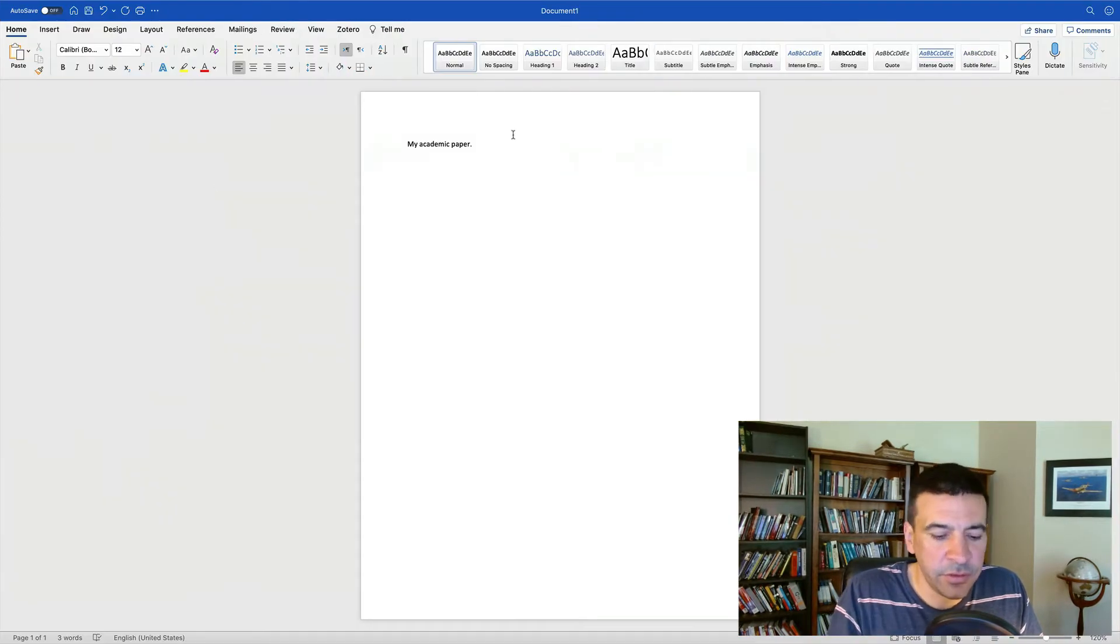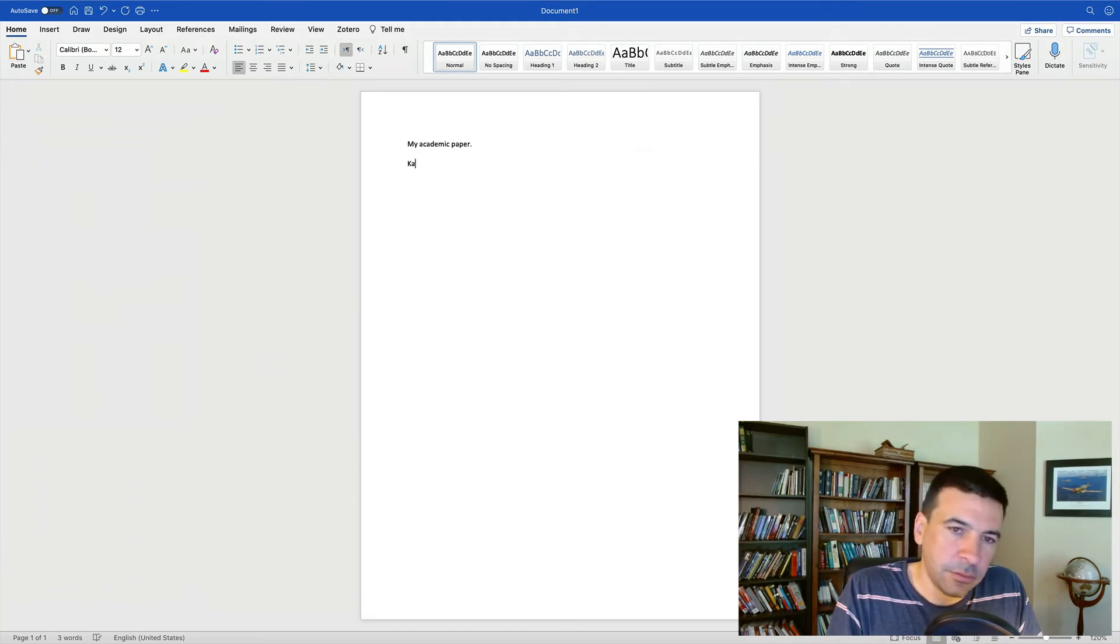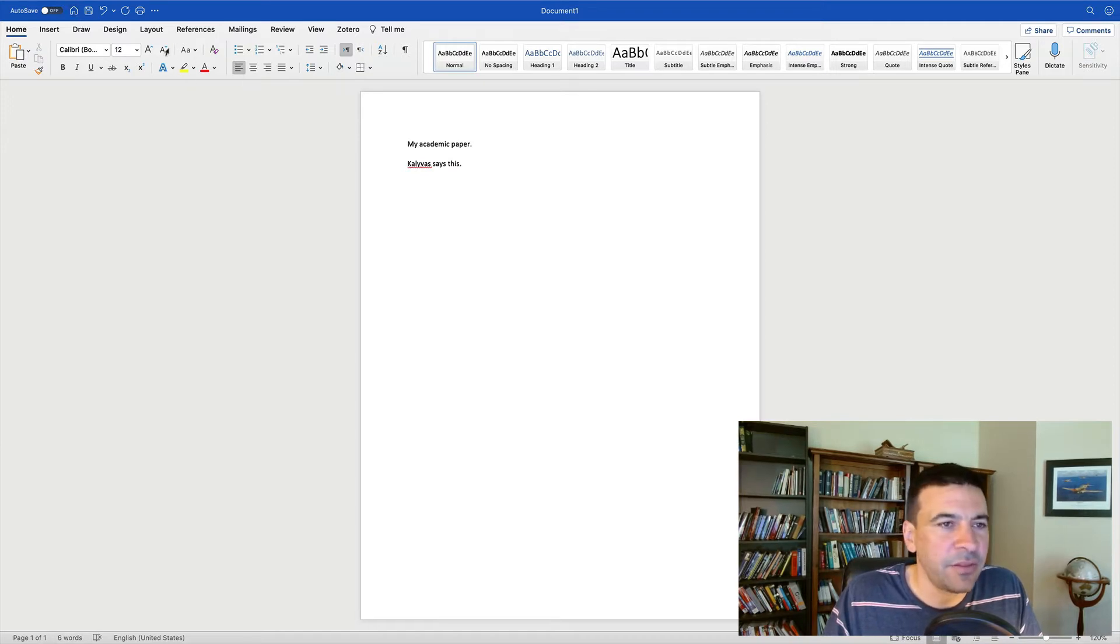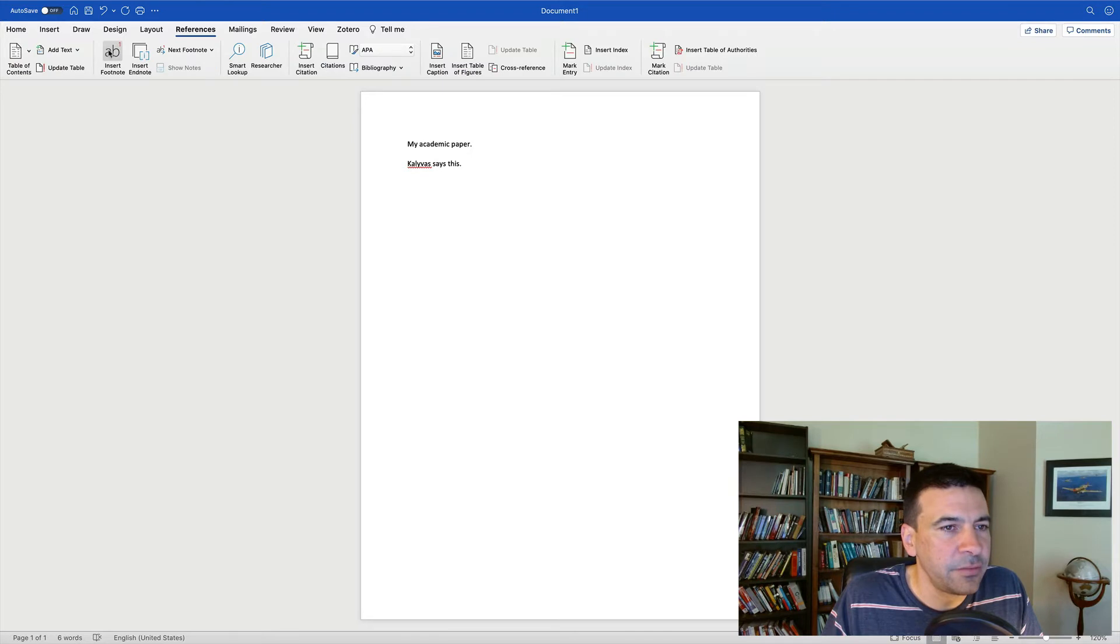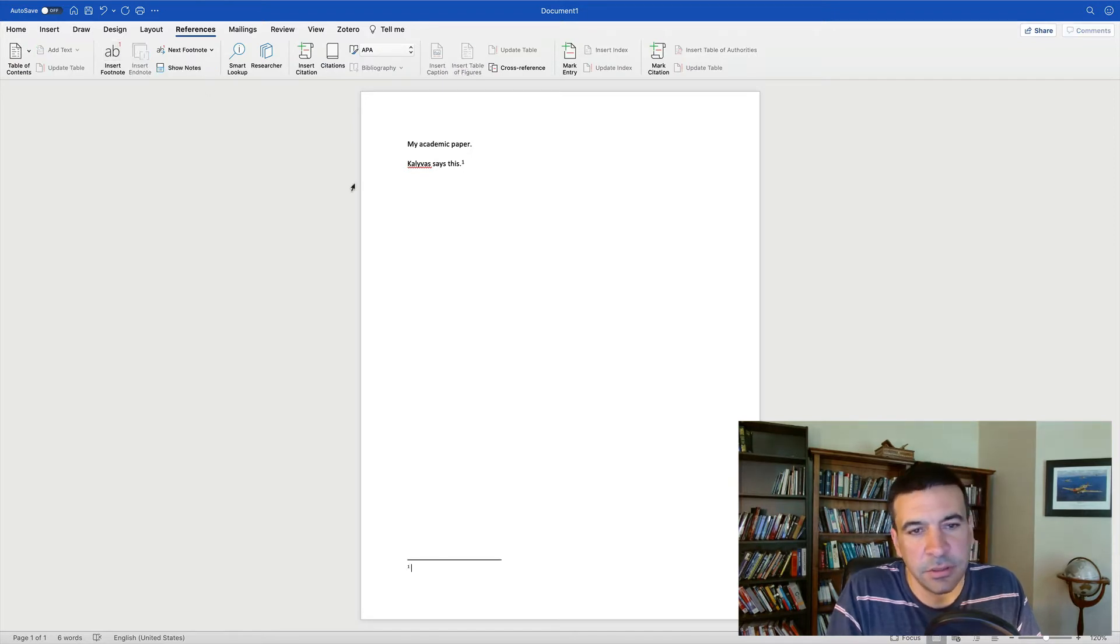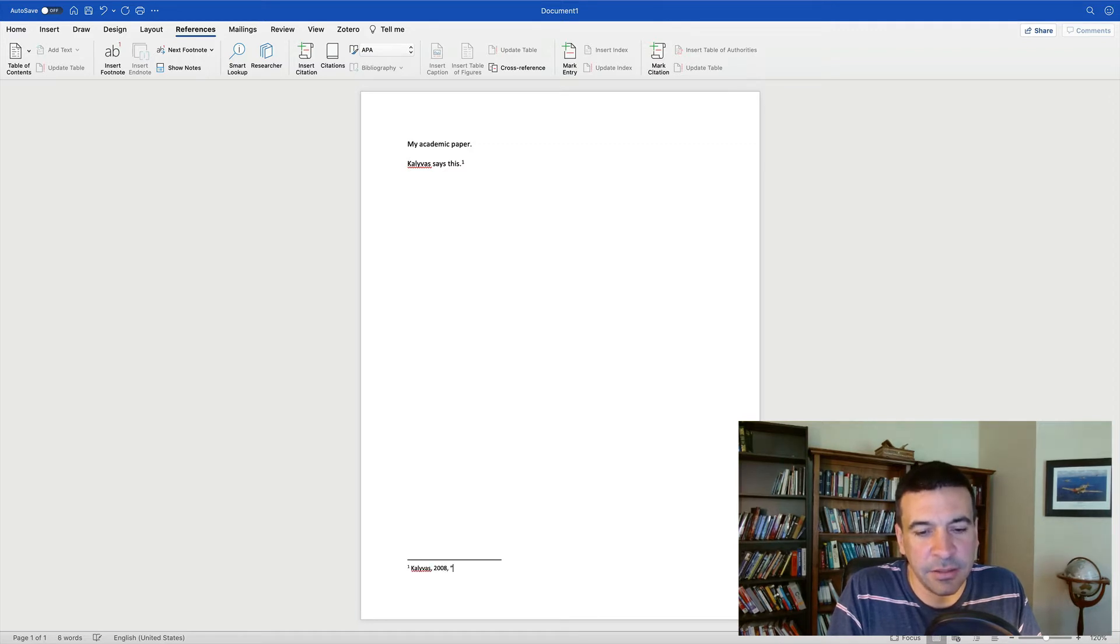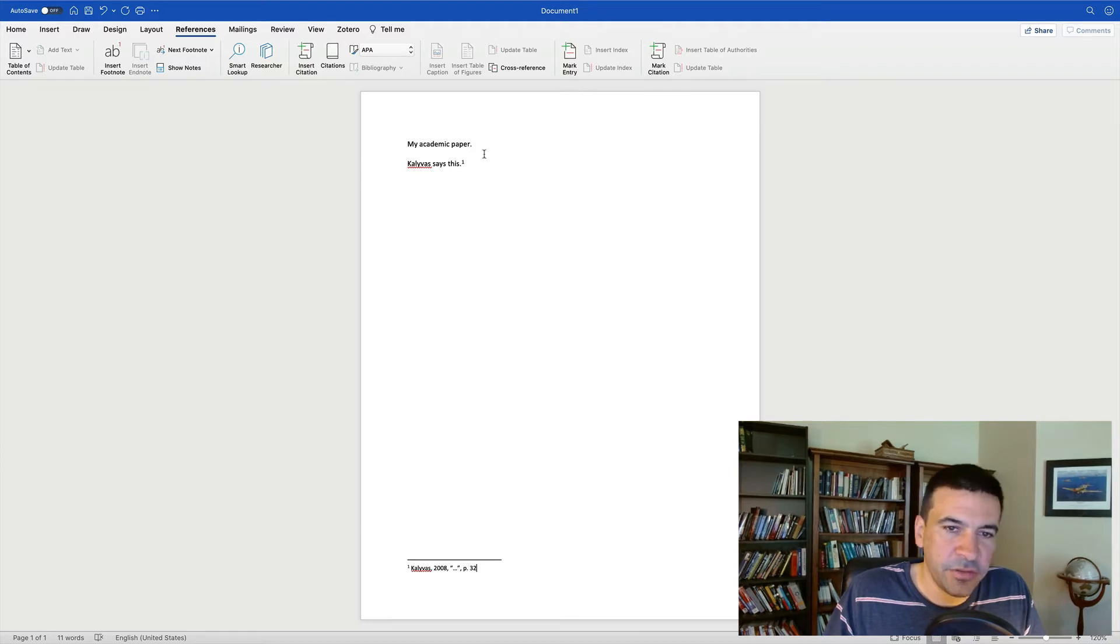If you're like most students, as you write, you will type your footnotes manually. Kali Voss says this, I will go to references, insert footnote, I will look at my book or article, Kali Voss 2008, the title, page 32, which is fine.